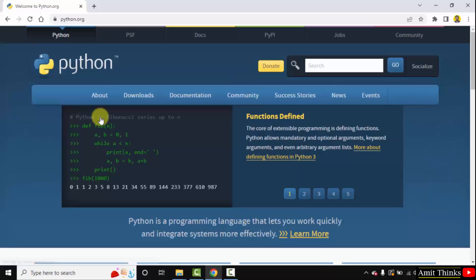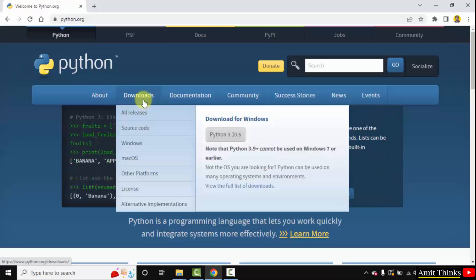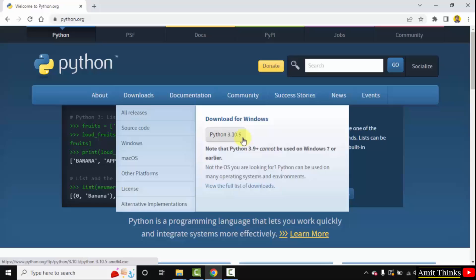Here is the official website python.org. When you keep the mouse cursor on downloads, the current version will be visible. Here it is: Python 3.10.5. Click on it to download.